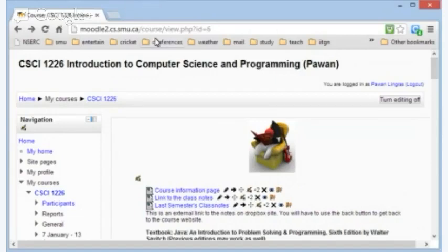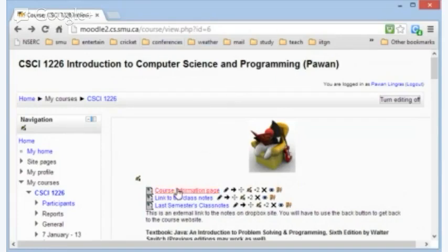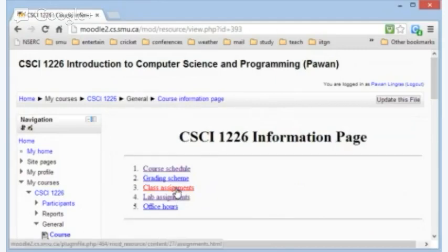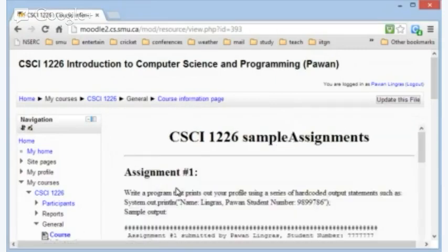So here we go. I have the web page for the course up on the screen there. I'm going to click on the course information page, which is where we'll find the assignments. Then from there, I click on the class assignments.